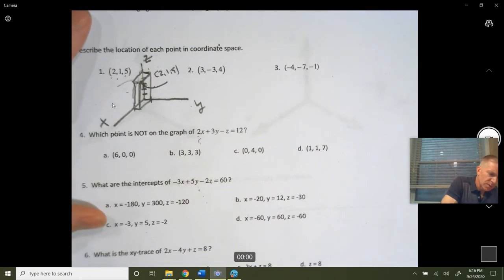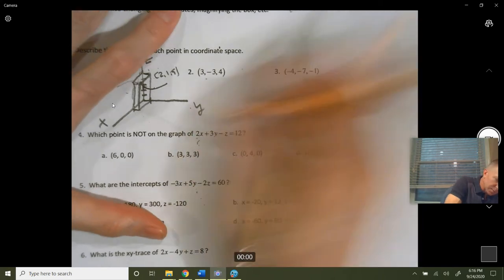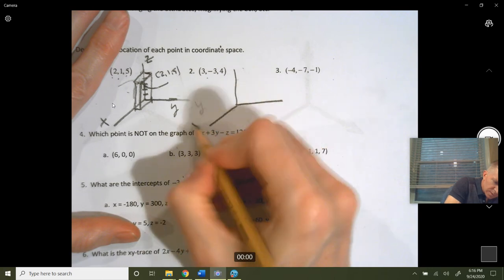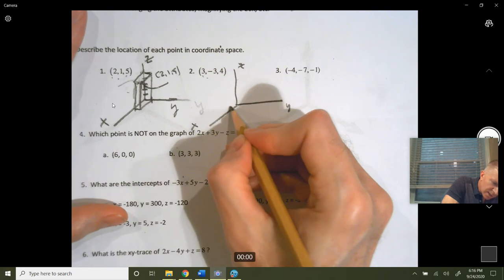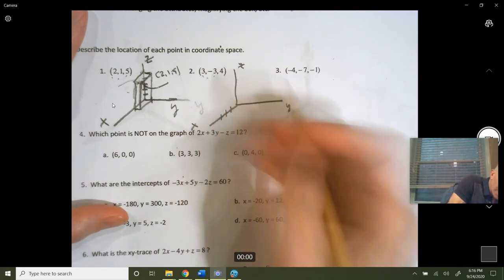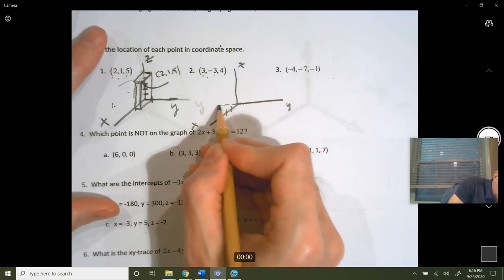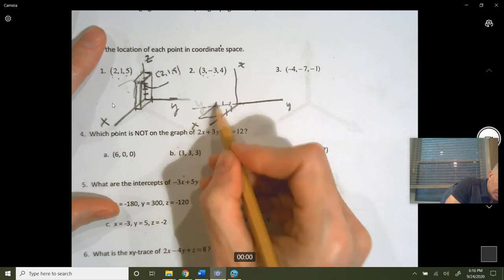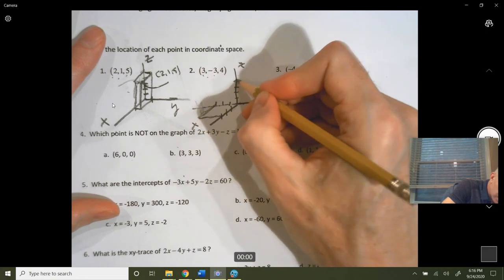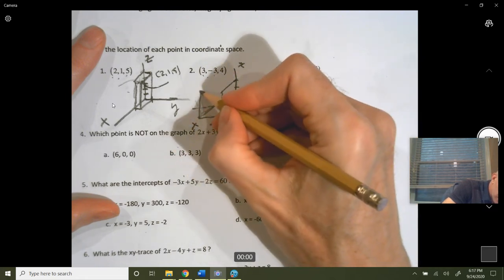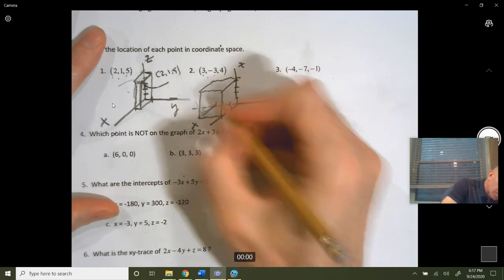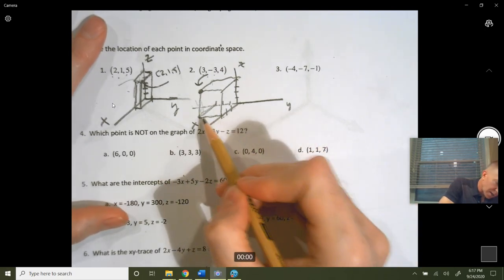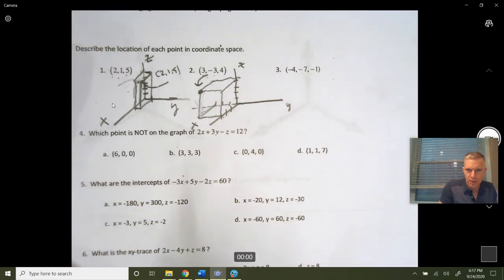Let's do another one: (3, negative 3, 4). In the x-direction, go positive 3. In the y-direction, instead of going to the right which is positive y, we go to the left — negative 3. That gives a point back here on the x-y plane, and then we go up 4. That point is (3, negative 3, 4) — 3 in positive x, 3 in negative y, and up 4. I'll put the remaining ones in the answer key.